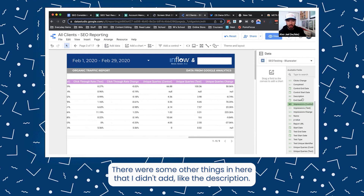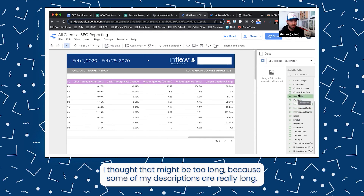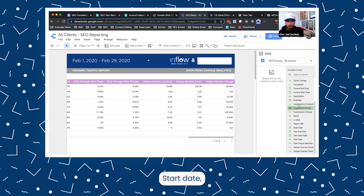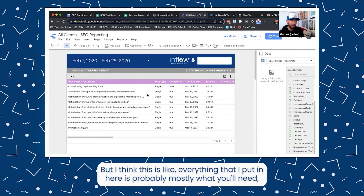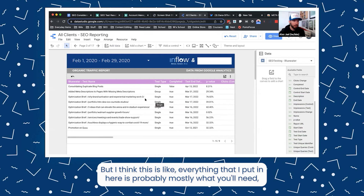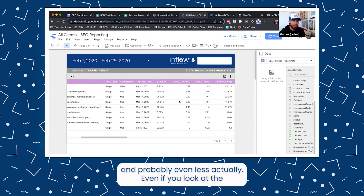There were some other things I didn't add, like the description — I thought that might be too long because some of my descriptions are really long — as well as start date and unique identifier. But I think everything I put in here is probably mostly what you'll need, and probably even less actually.